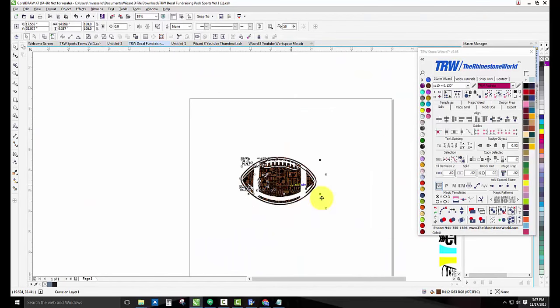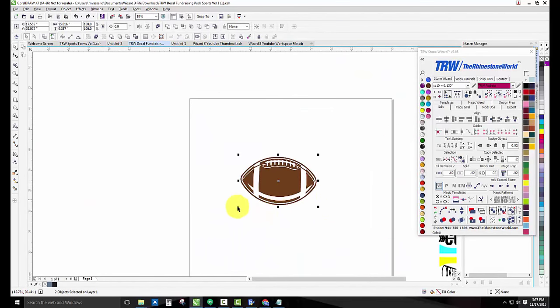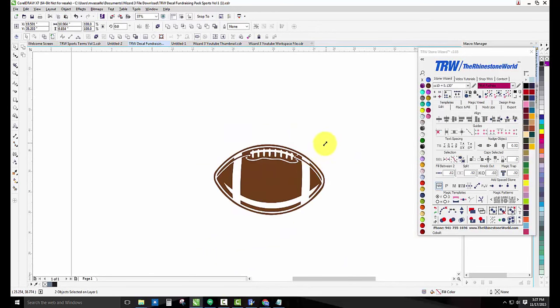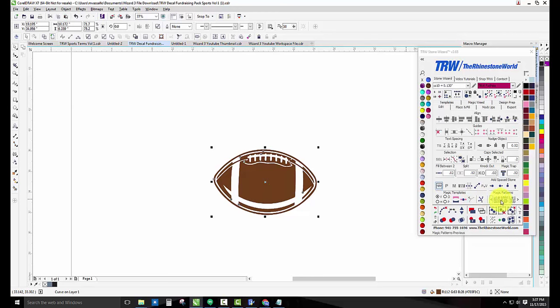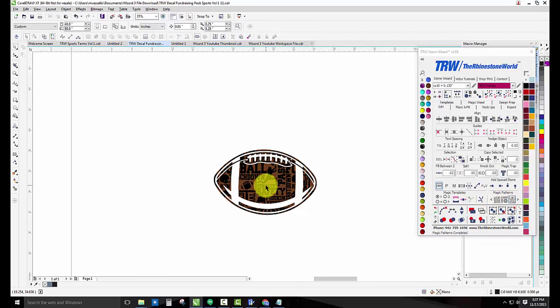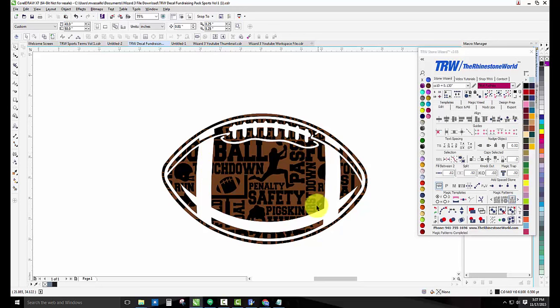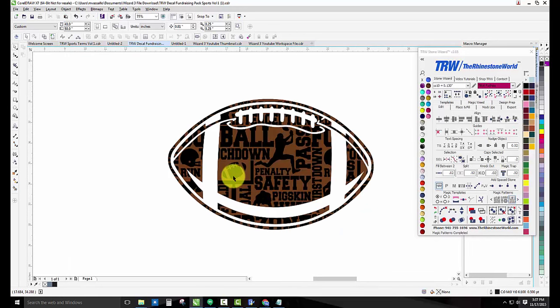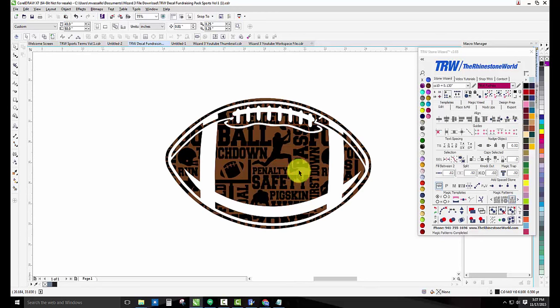Again, the smaller you make the football, the less detail you'll have in this. So if I go back a few steps here and I make my football a little bit smaller, now it's only about 10 inches, and I click on that same football, and there we go: penalty, safety, pigskin, touchdown, football, first down, pass. You can see it still has all those different terms in there, the goal post, the football helmet and the players, but a little bit less detail, which means less weeding for you.